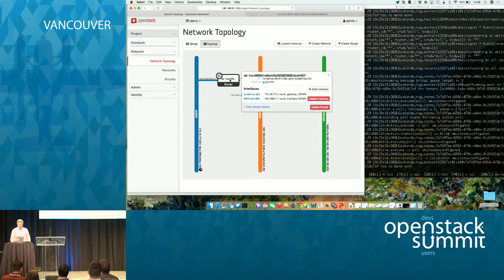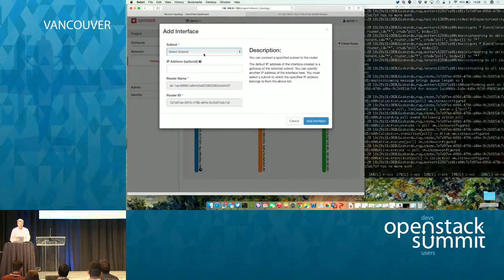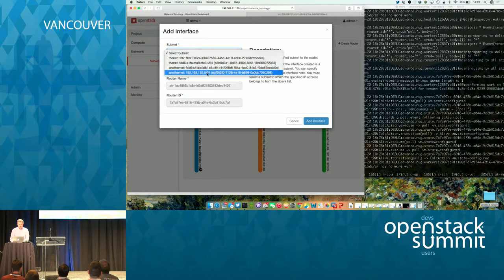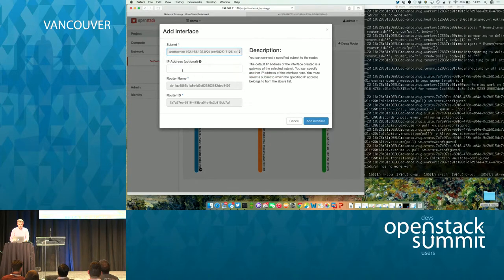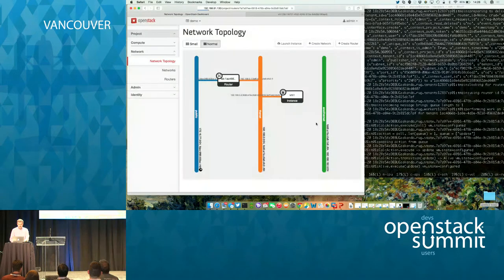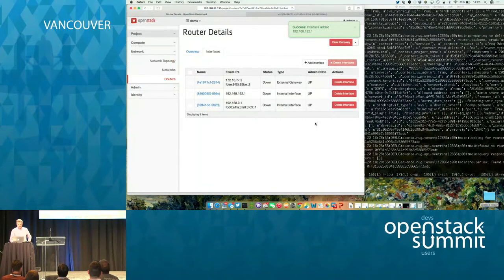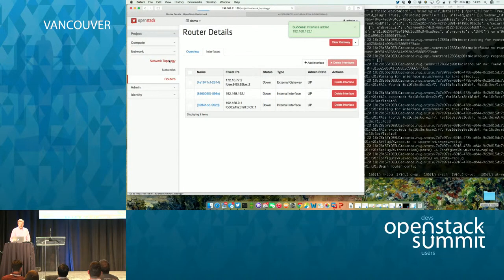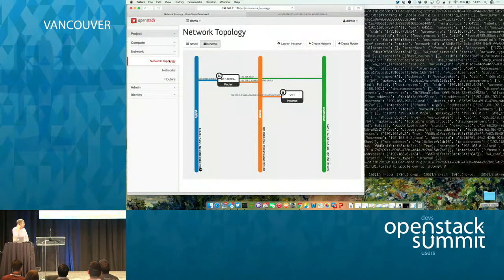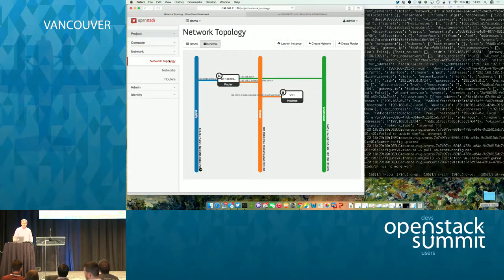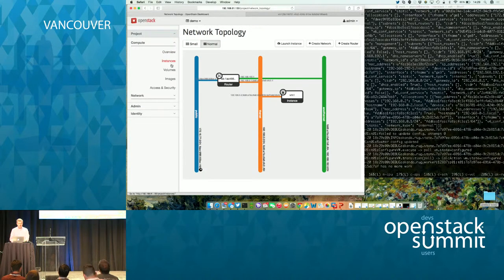So if we go in to the router and click Add Interface, I can go in and select our other network. If you notice now, and if I go back to our topology view, you'll see Aconda working in the background. We now have our two tenant networks. So I want to show you how Aconda has wired both networks in for routing.